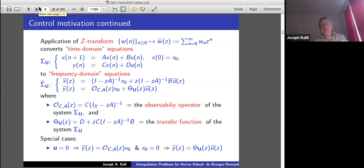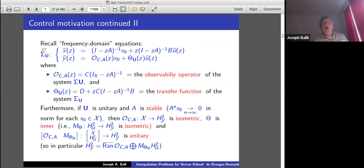The second term, theta·U, is called the transfer function with this formula, because it transforms the output from the transform of the input. You assume X₀ equals zero in order to isolate that part. So it's just superposition of the two pieces — linear in the initial condition on the state and the input signal.